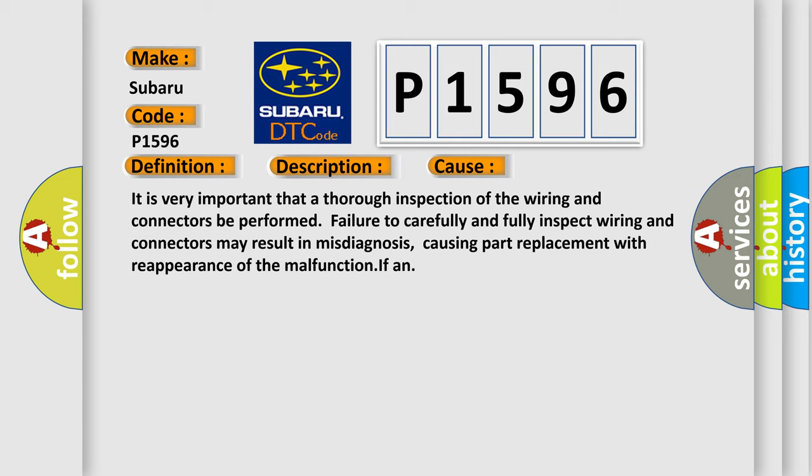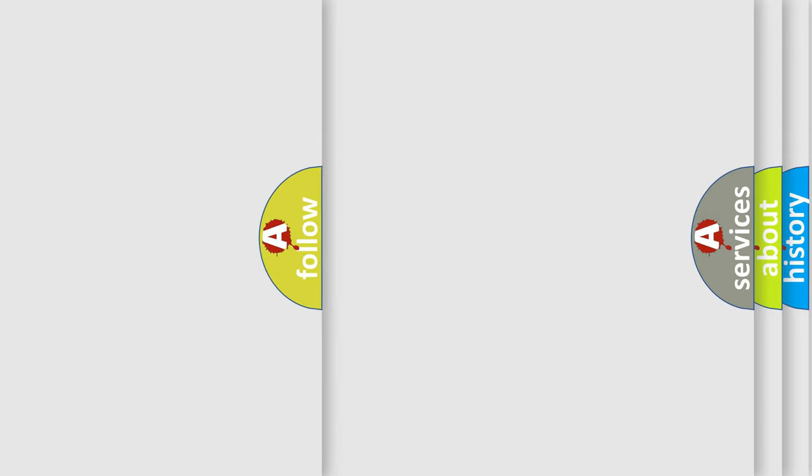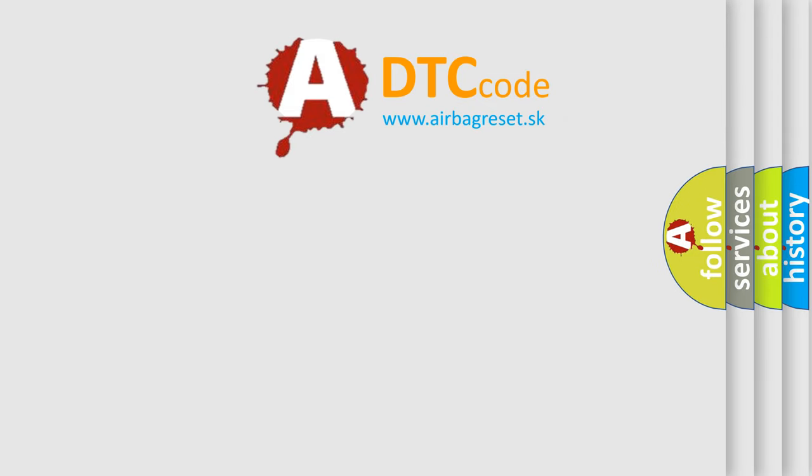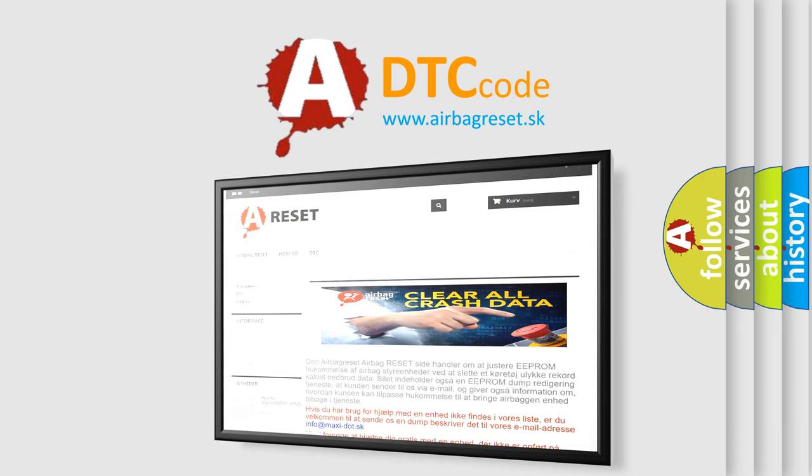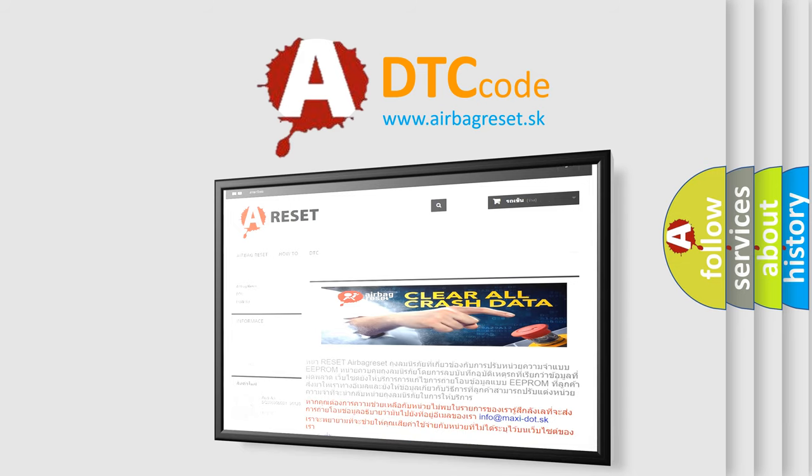The Airbag Reset website aims to provide information in 52 languages. Thank you for your attention and stay tuned for the next video.